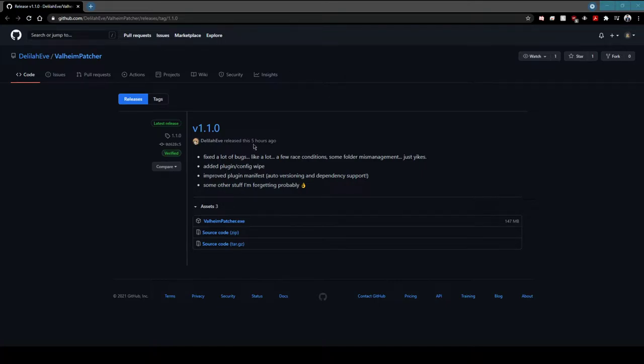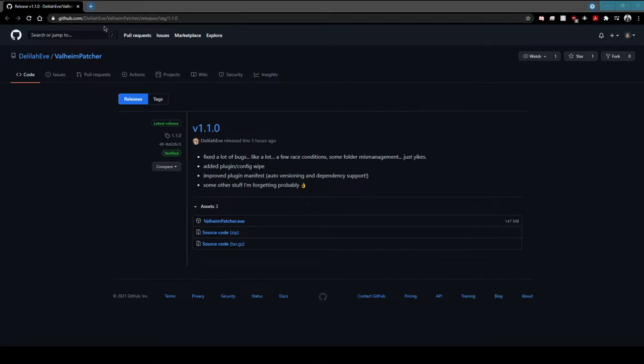So what you're going to want to do is come across to the launcher website here. The link will be in the description below and also through the discord - basically anywhere where Darkheim raises its name up, you'll find a way to get the launcher.